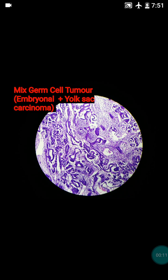Before starting the discussion, you should be familiar with the classification of the testicular tumour. The testicular tumour usually divides into two major categories: germ cell tumour and sex cord stromal tumour. Most of the testicular tumours are germ cell tumours.